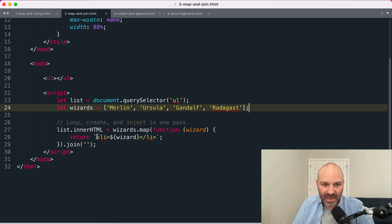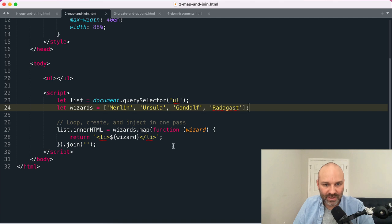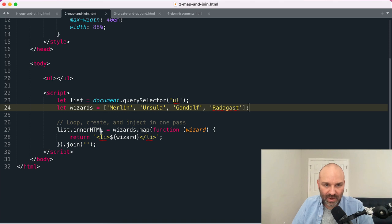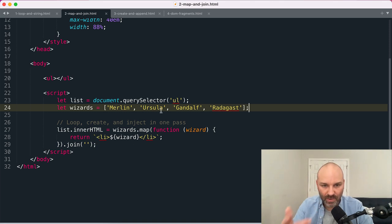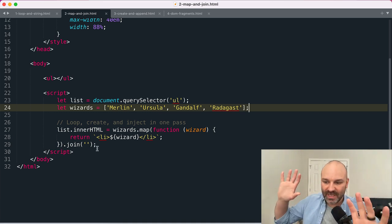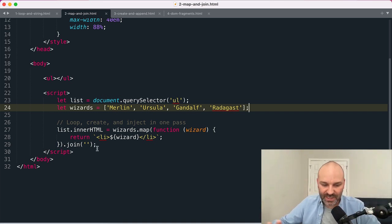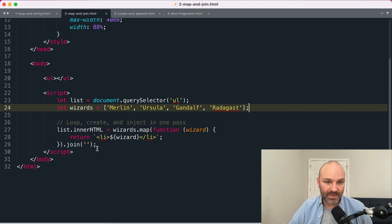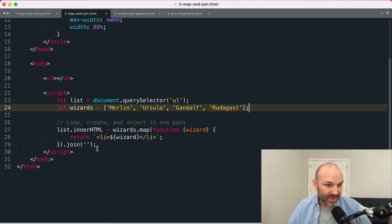Whatever you return out of it gets appended to a new array at that exact same index. So I'm looping through my wizards array and for each item in that array I am creating an HTML string with a list item and the wizard name. And so when this is done running I will have a new array where at index zero I will have list item Merlin, at index one I'll have list item Ursula, and so on. And then we can use the array.join method to take each of those HTML strings that's in the array and join them into a string.